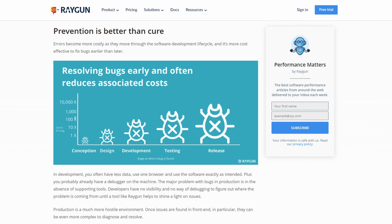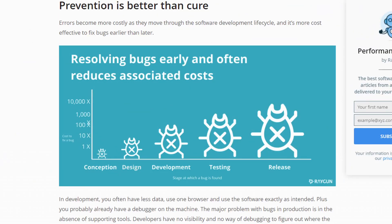Raygun also did a similar study, and what they found is if a bug is found during conception of the software, it's a 1x fix — $100. If the bug was then found in the design phase, it was 10x the cost. If it made it to development, it was 100 times. If it made it all the way to testing and QA, it was 1,000 times the cost. And if it was released into production, it became 10,000 times to fix it. That study is more recent — the IBM one's a little older.